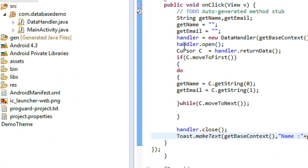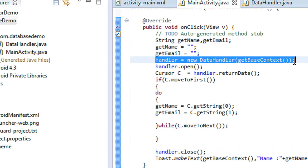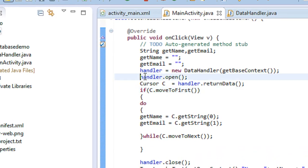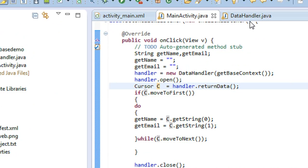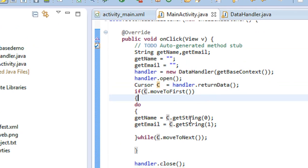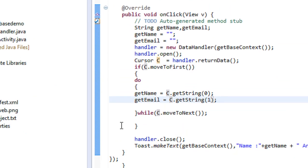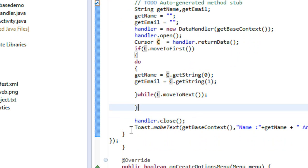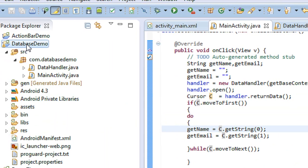So to summarize: we declared two string variables name and email, initialized the DataHandler object and opened the database. Using a Cursor object we called the returnData() method of the DataHandler class, iterated the cursor, and retrieved values using getString with column index 0 for name and index 1 for email. Finally we closed the database and displayed both values using a Toast.